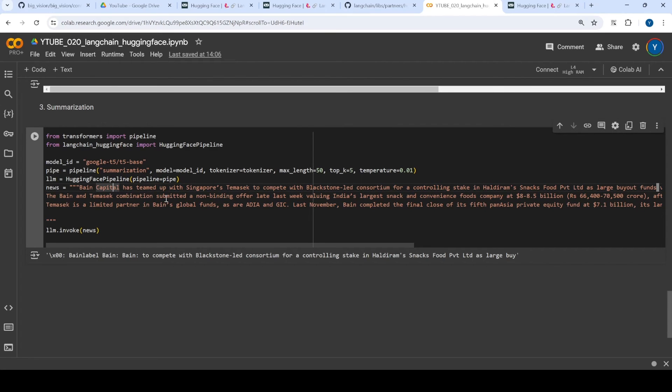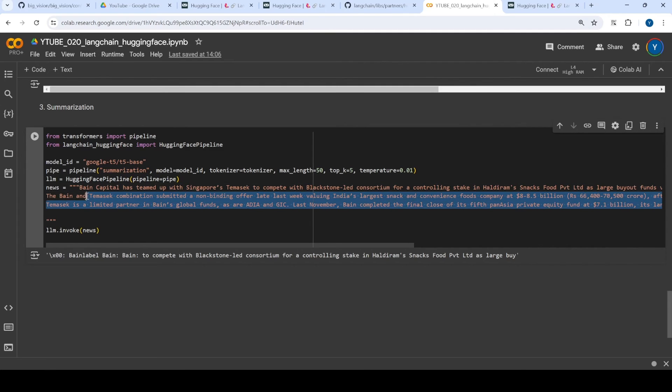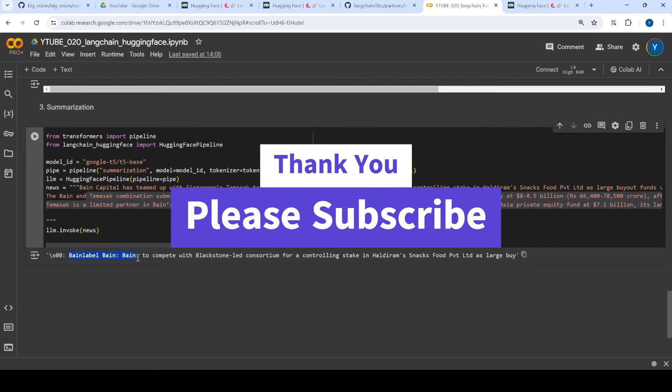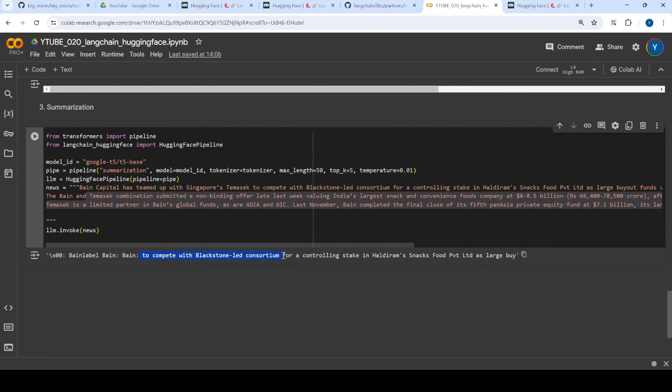Bain Capital has teamed up with Temsec to compete with Blackstone and so on. And it summarized this as this particular sentence. So Bain label, Bain, I think this is something which is like little garbage, but again, it generated to compete with Blackstone led consortium for a controlling stake in Haldiram snack food private limited as a large buy. So I think it was a decent summarization.